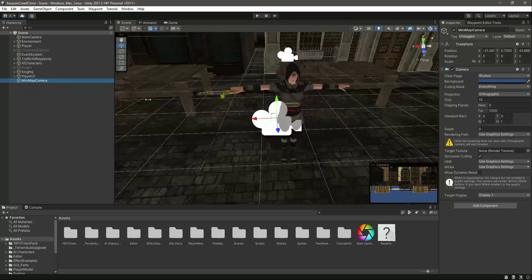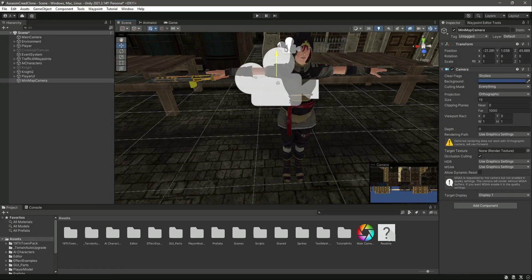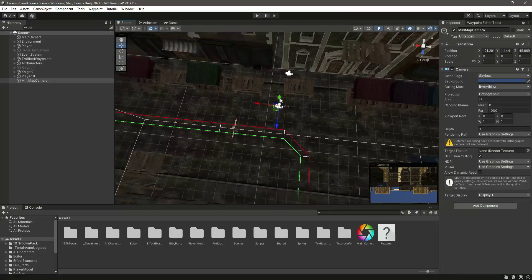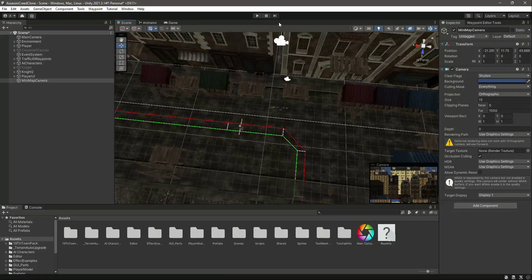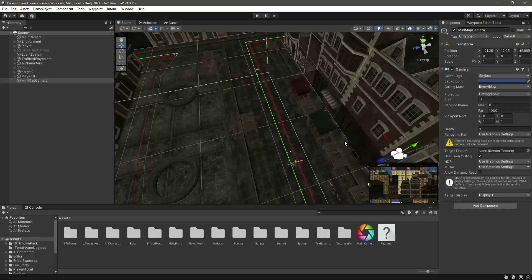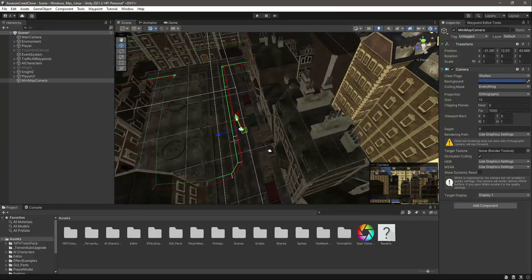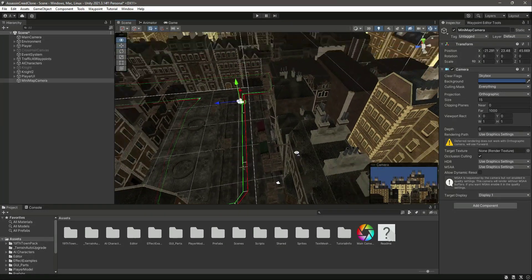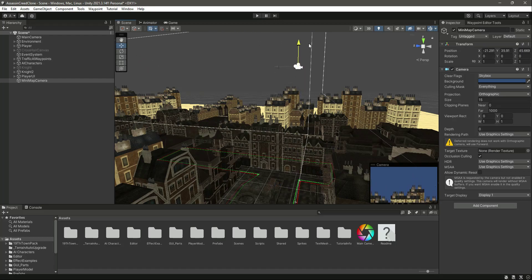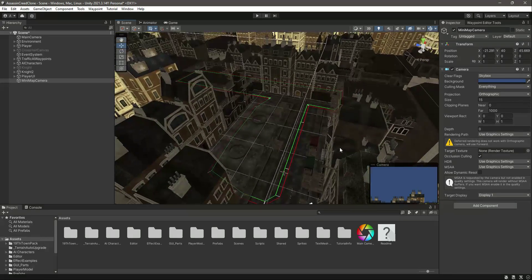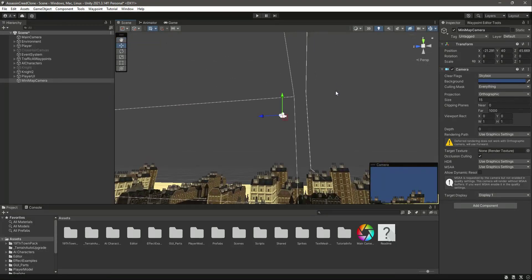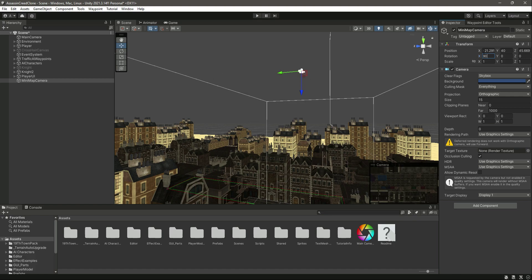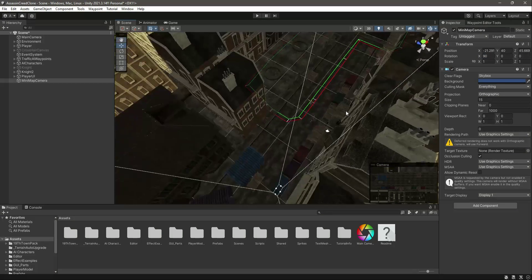Let's move this minimap to the top. Move the position Y to 40 and make the rotation 90 so that it looks down like this.